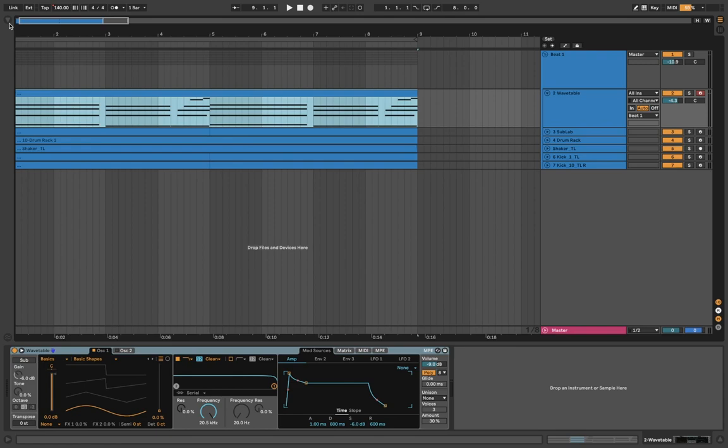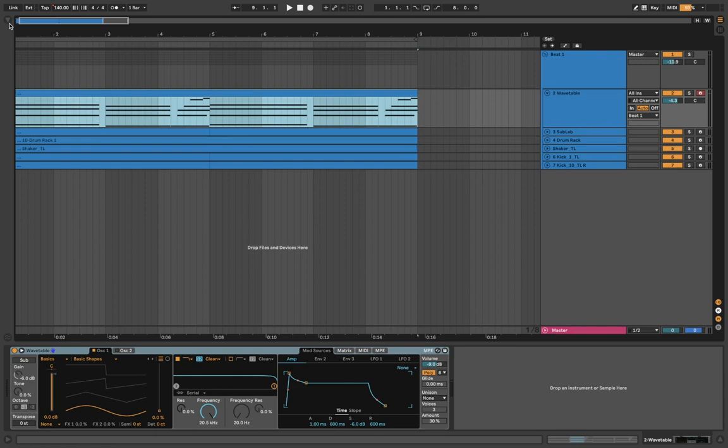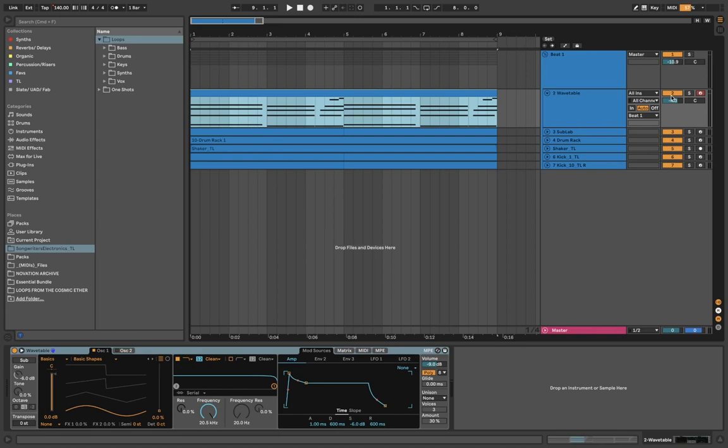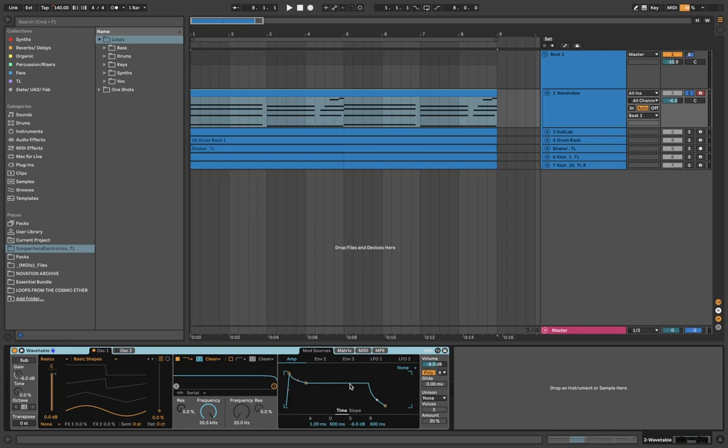So all of this is all within Songwriters Electronics, so if you like it and you don't want to have to go through the process of making it all yourself, you can get it there. So yeah, let's start off with Wavetable. Again, Wavetable seems to be showing up a lot in these videos. I really think it's probably the best synth you can get in Ableton, and it's just running a sine wave, pretty much. A bit of an envelope here, rolled the attack off a little bit.